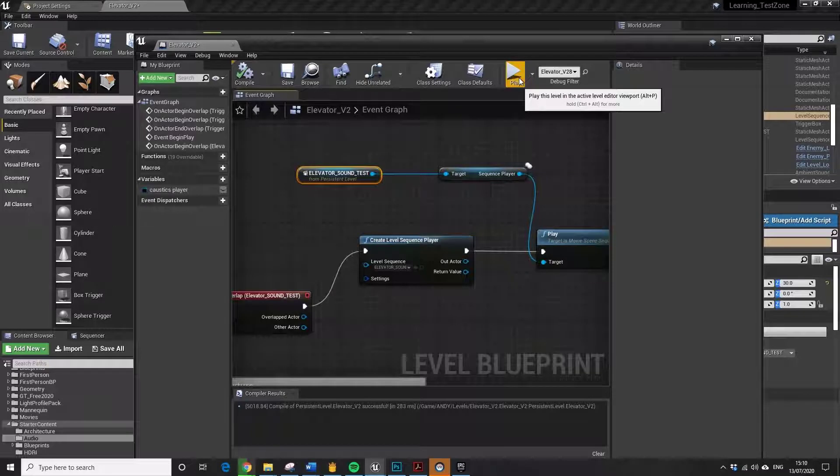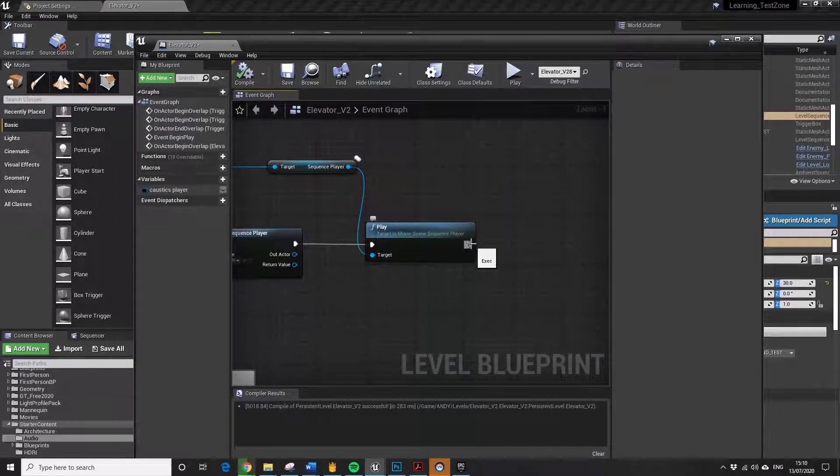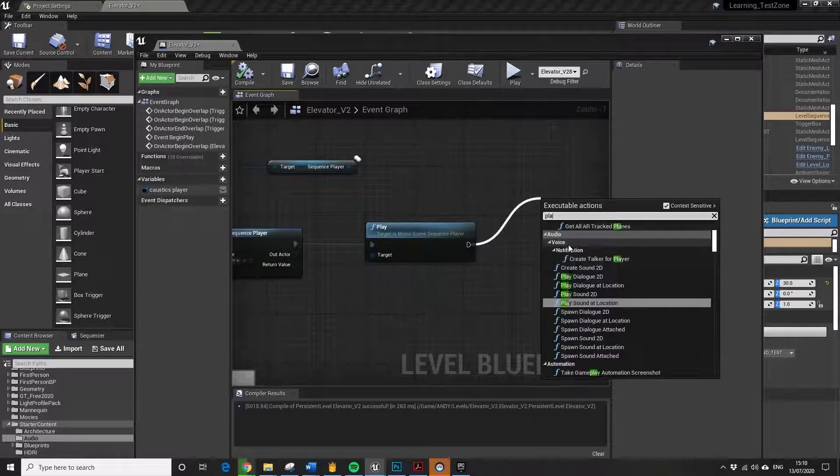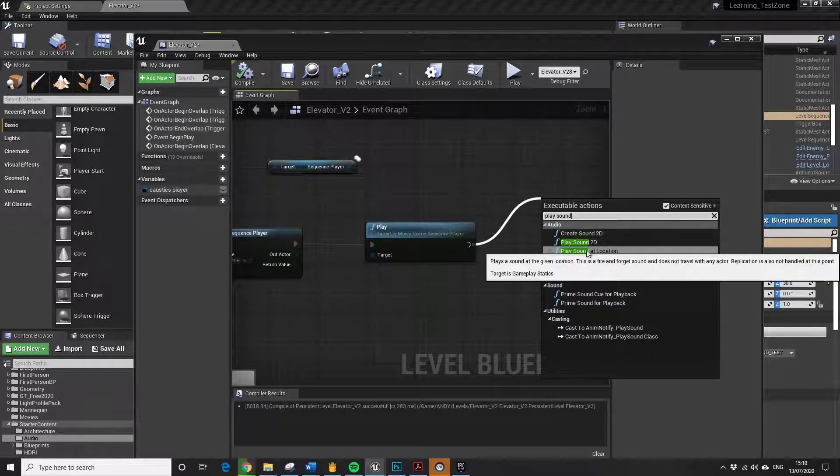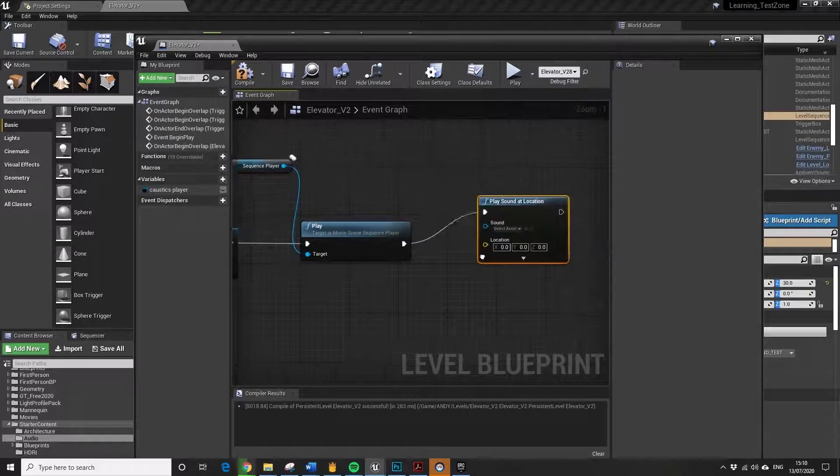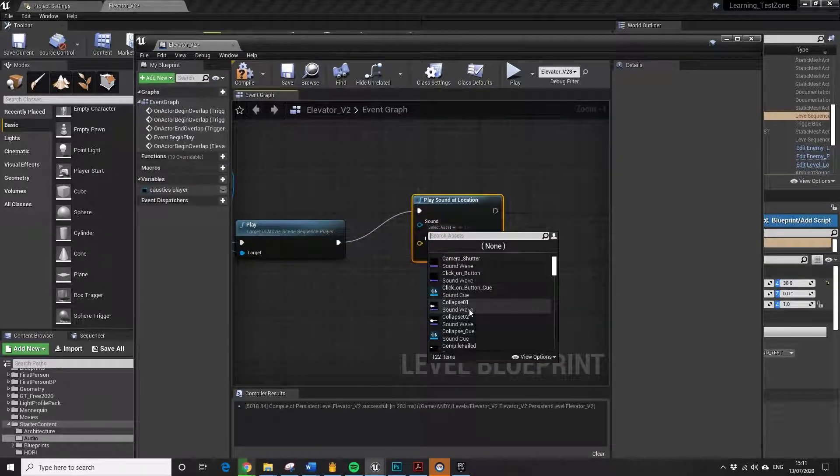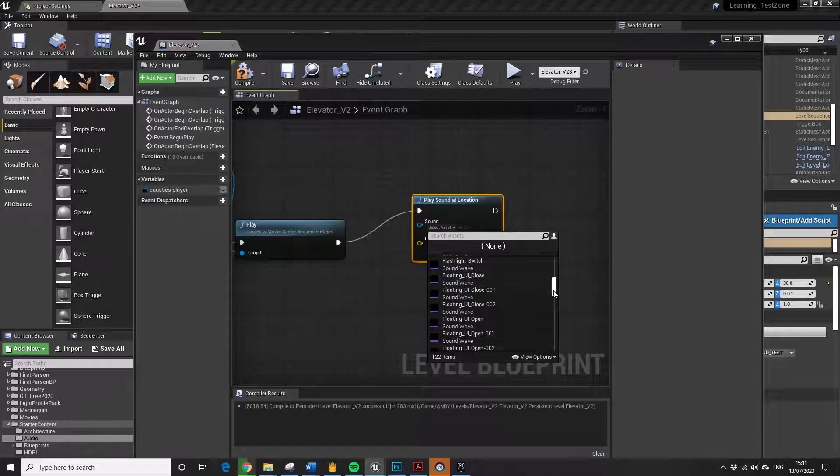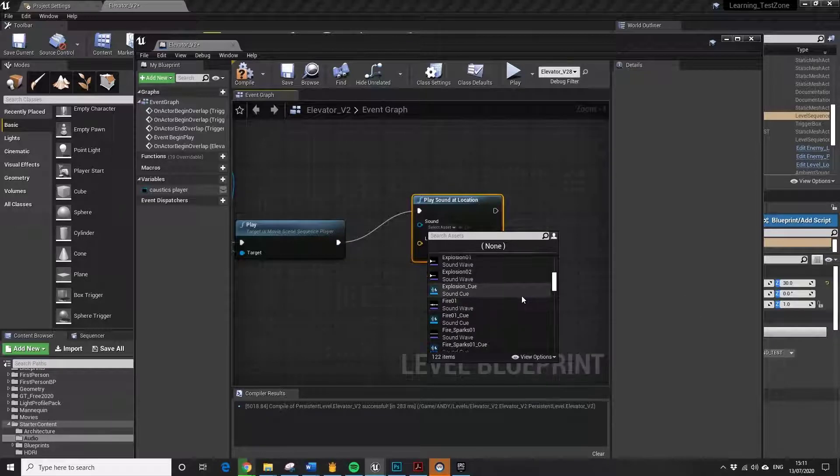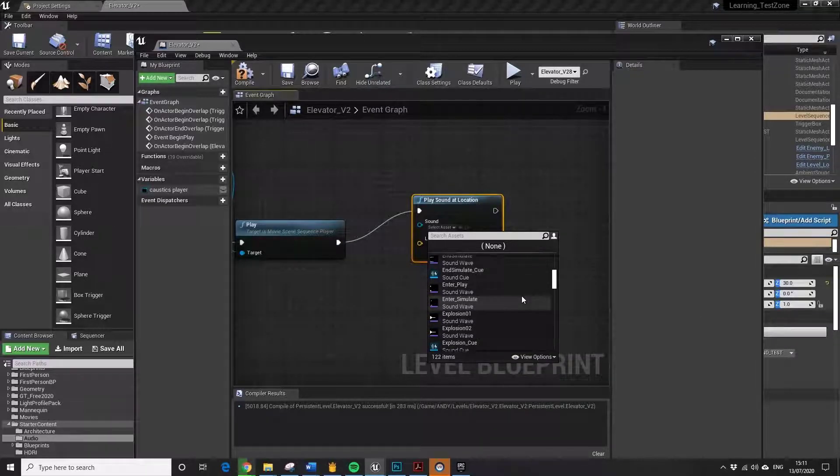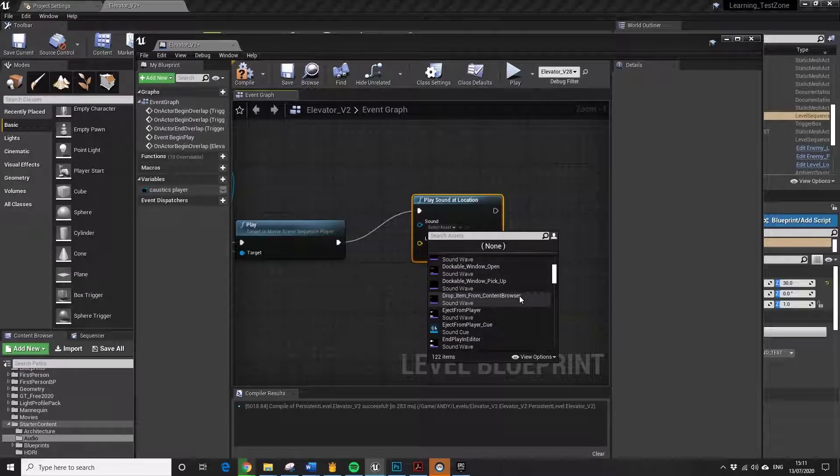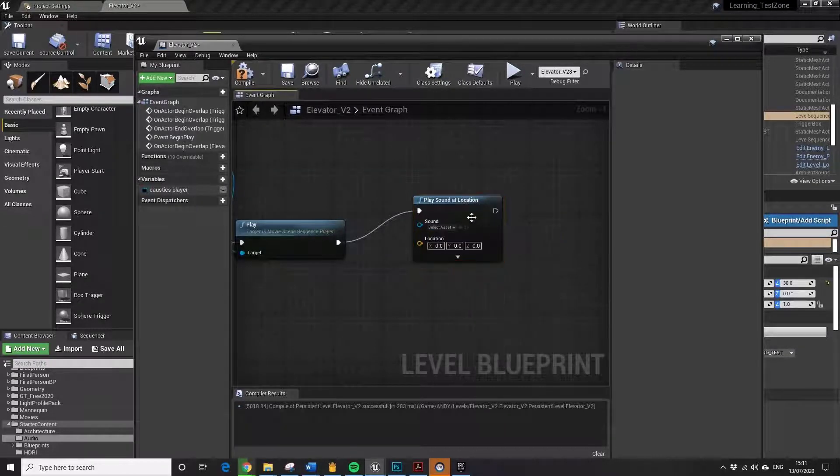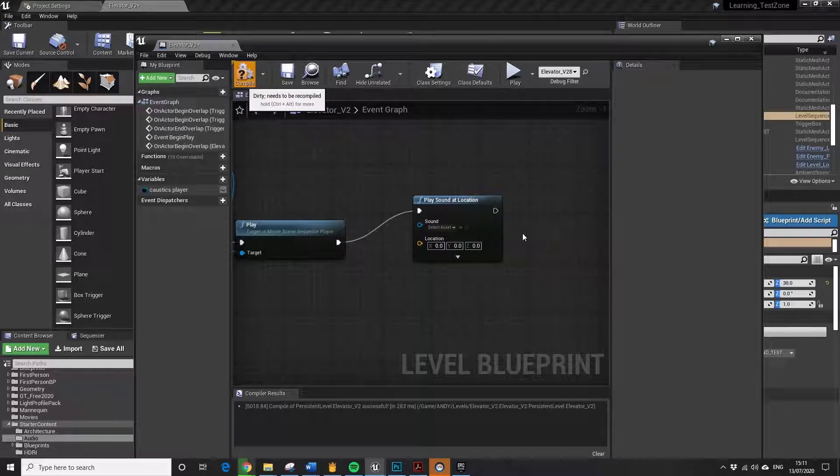Let's just try and put this sound in while we're here. Play sound at location. I'm looking for sound cue and it's not sound cue. Let's just compile that.